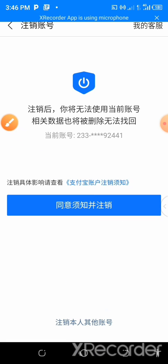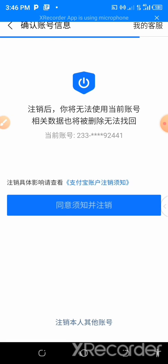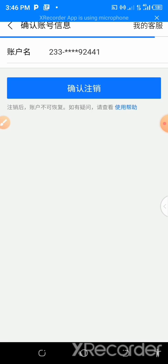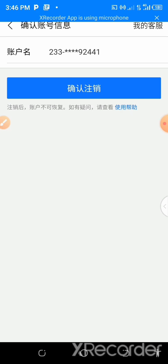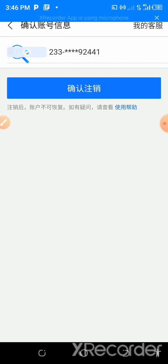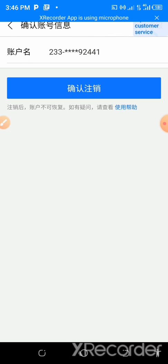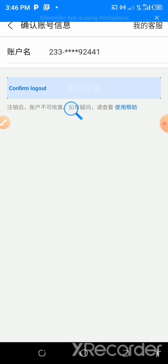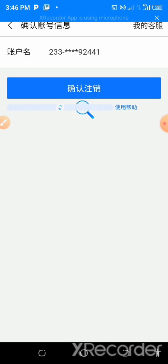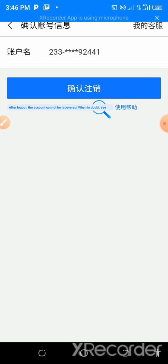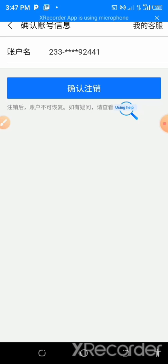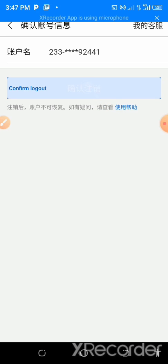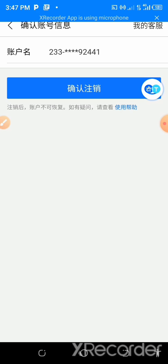Tap on the blue space. Let's see what they are telling us to do here. There is the account name. Customer service confirm account cancellation. After log out, the account cannot be recovered. When in doubt, see using the - so we just go straight forward and come to where it says confirm log out and tap on it. And that's it. Your account will be deleted.